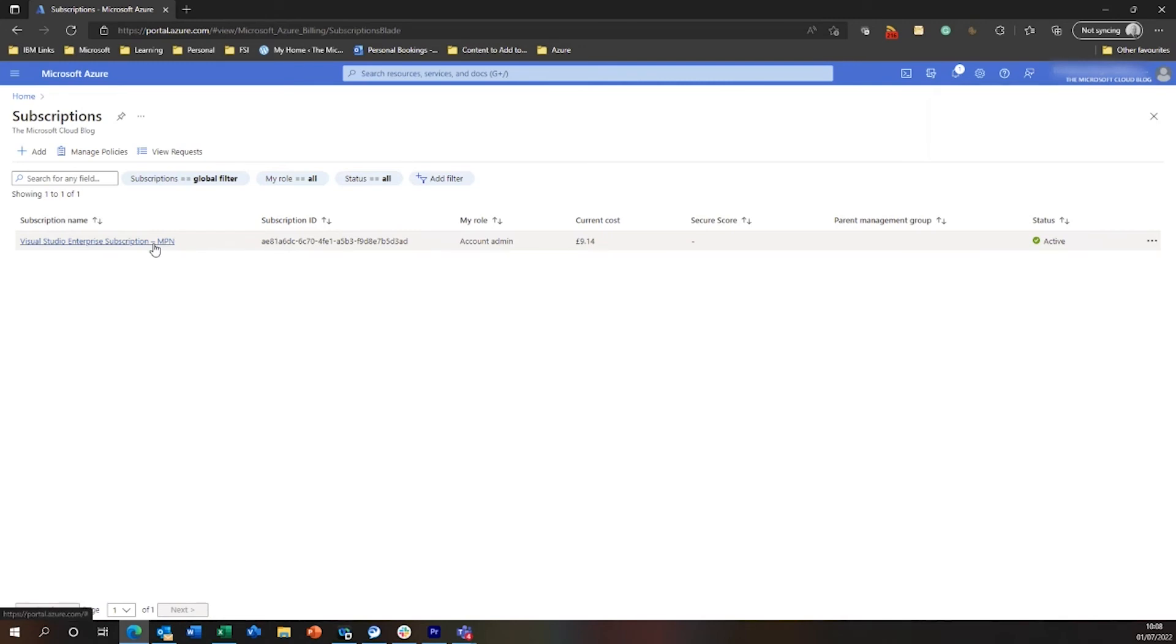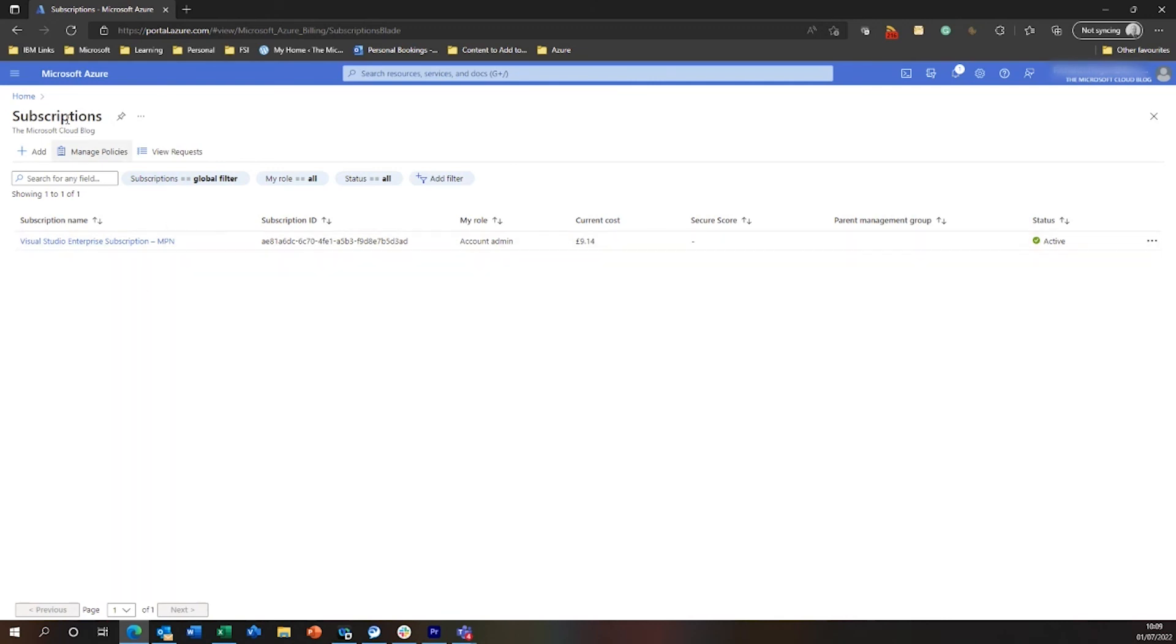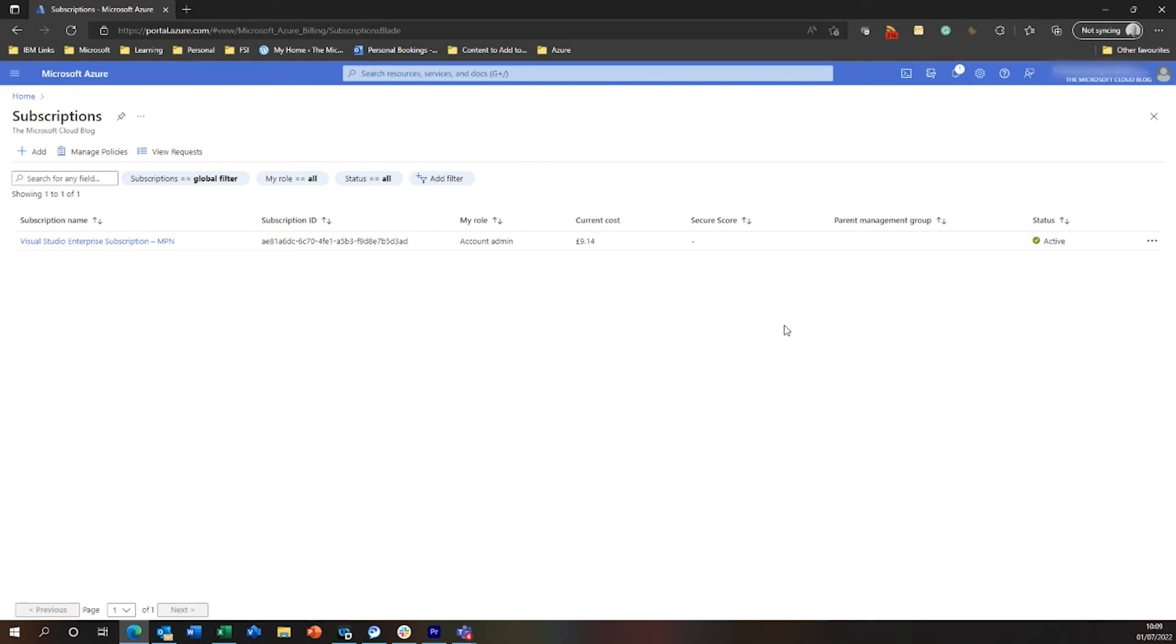So I've successfully transferred that subscription from the IBM tenancy into my Microsoft Cloud blog tenancy. And it's kept the IBM.com account, even though there's a guest account in that tenancy as the owner. So at some point I'll need to go and swap that out and just make it align with the other security profiles I've got within this tenancy. But that is basically how to move a subscription from one tenancy to another tenancy.